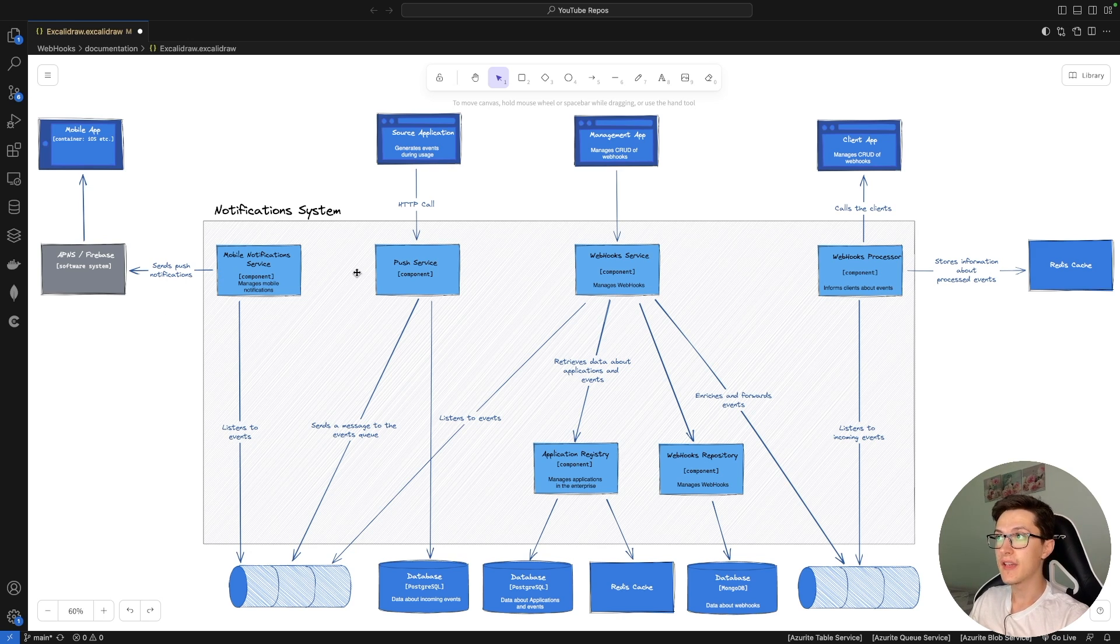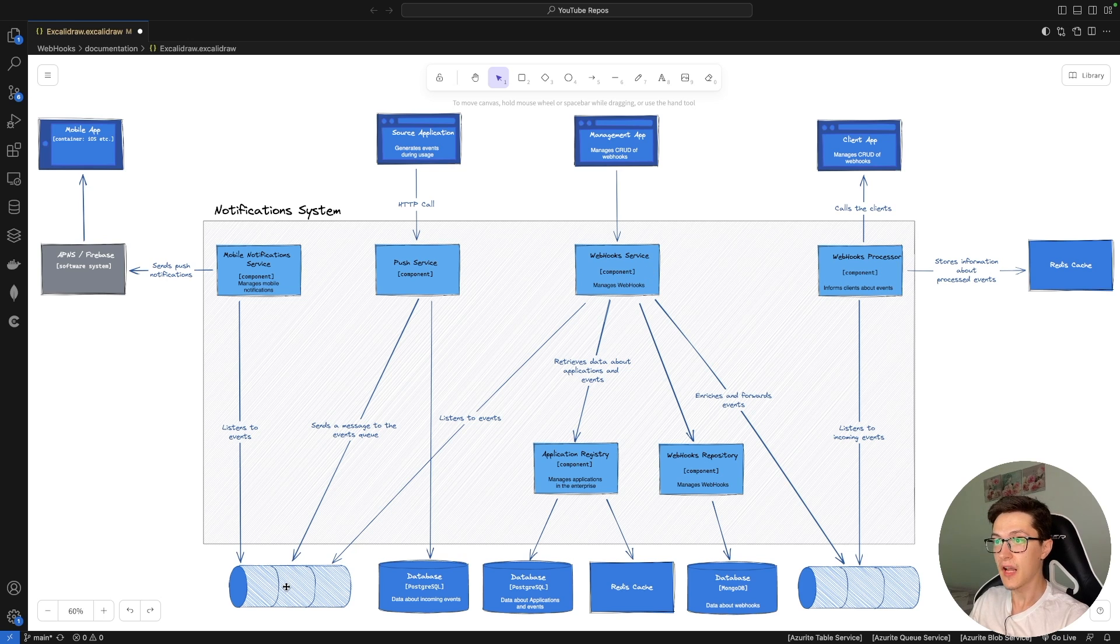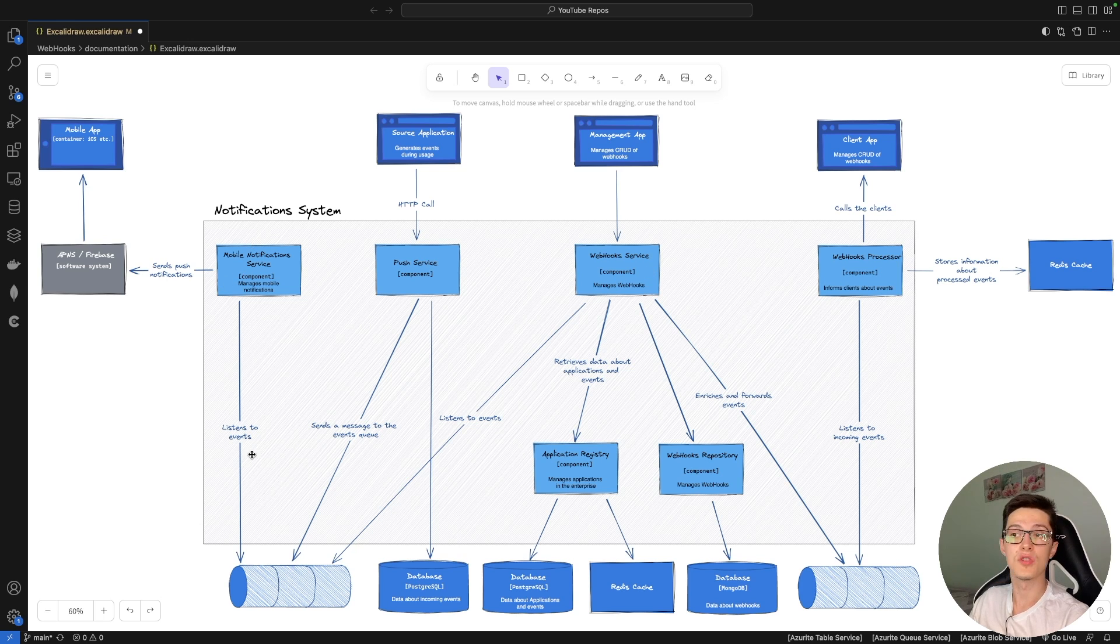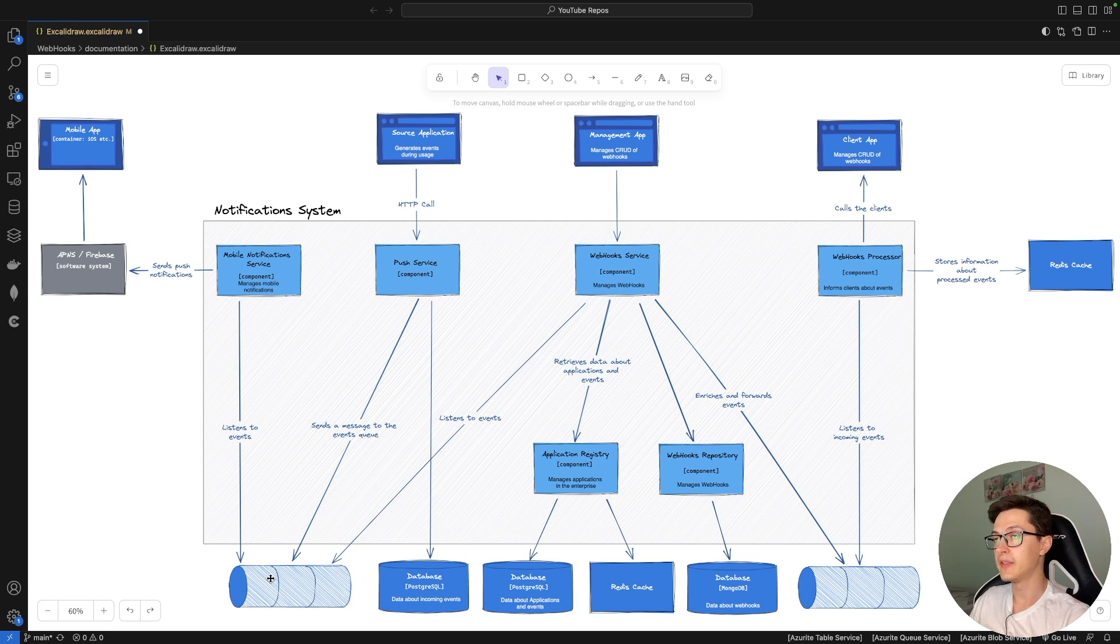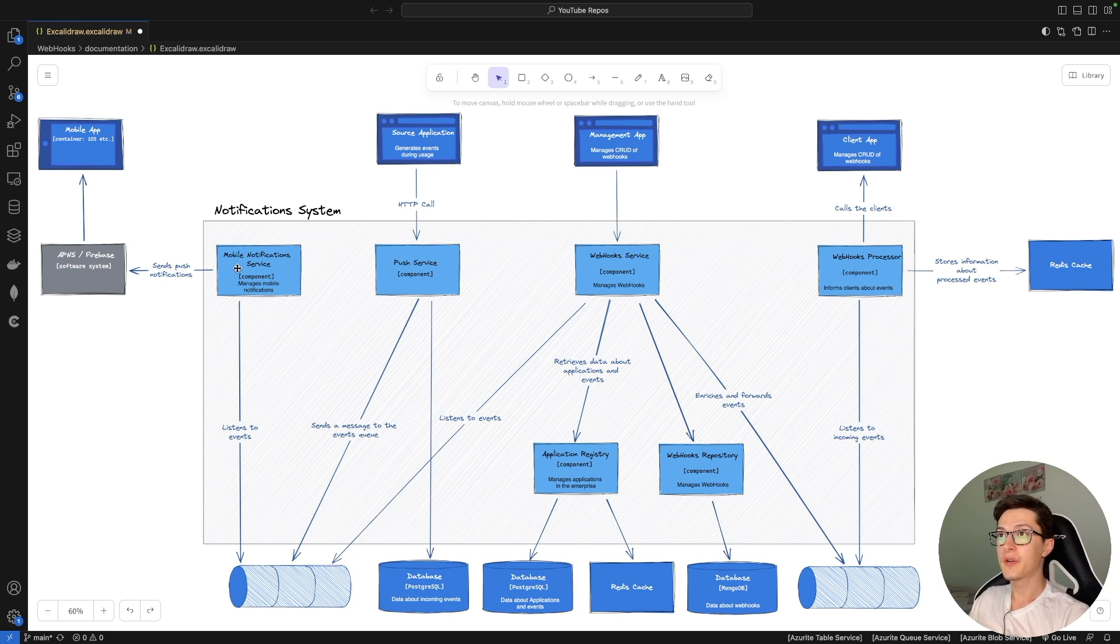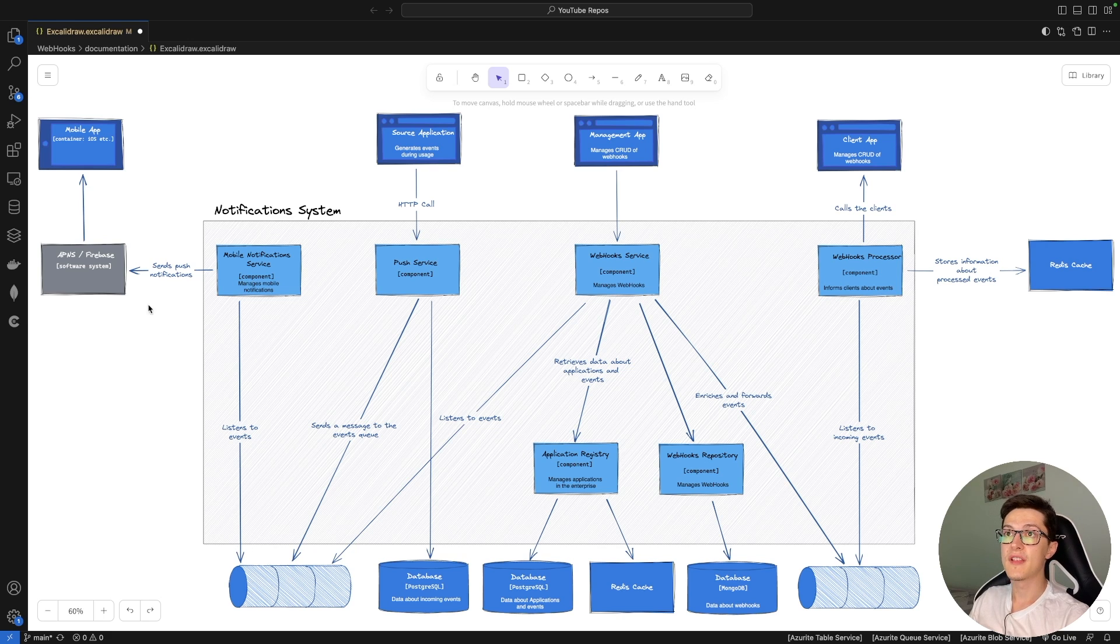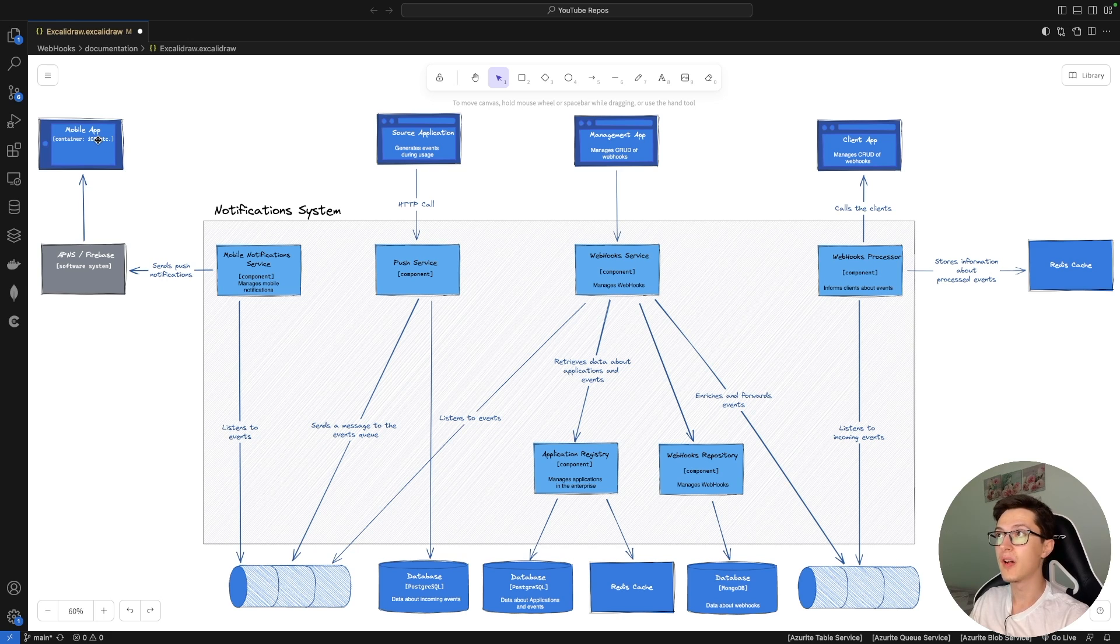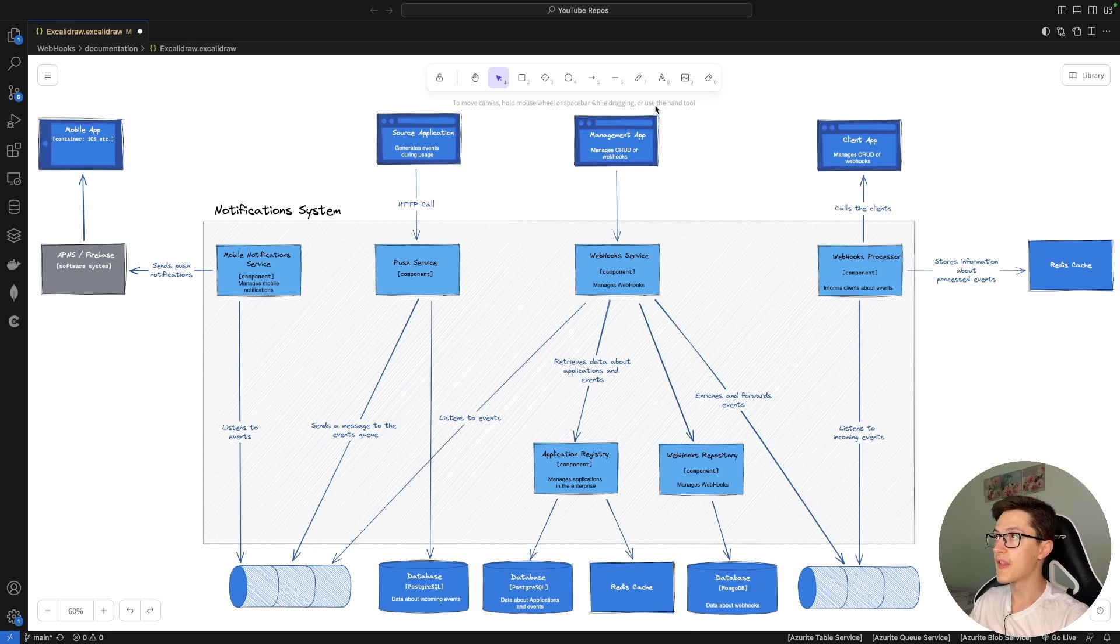In our case it will be a webhook service that will listen to events that happen on this queue. It will be a mobile notification service which will listen to events happening here. It might be an emailing system service which will listen to this specific queue. In our case the mobile notification service will listen to events, will push notifications through APNS or Firebase to mobile applications but we will mostly focus on this side of things.